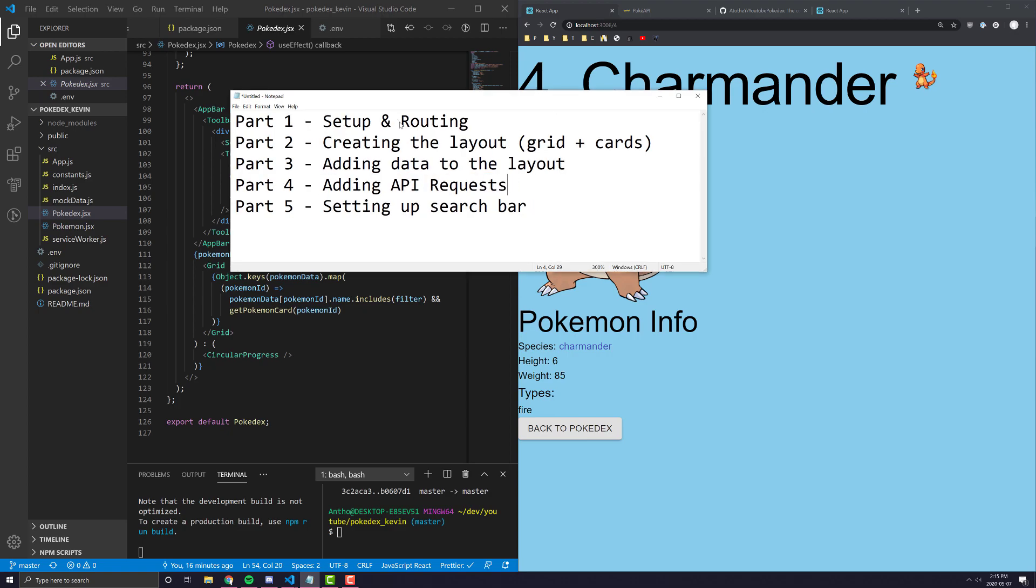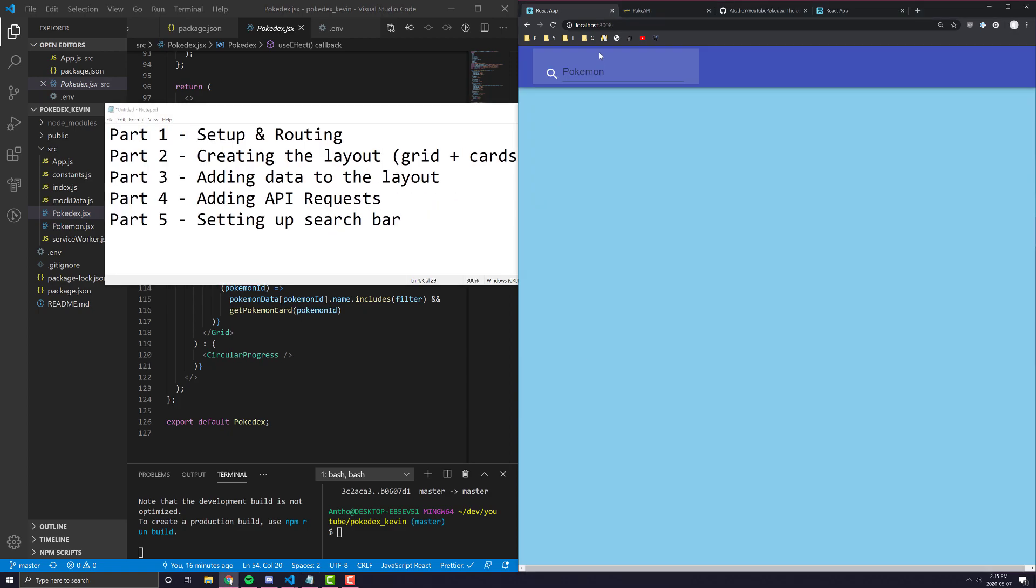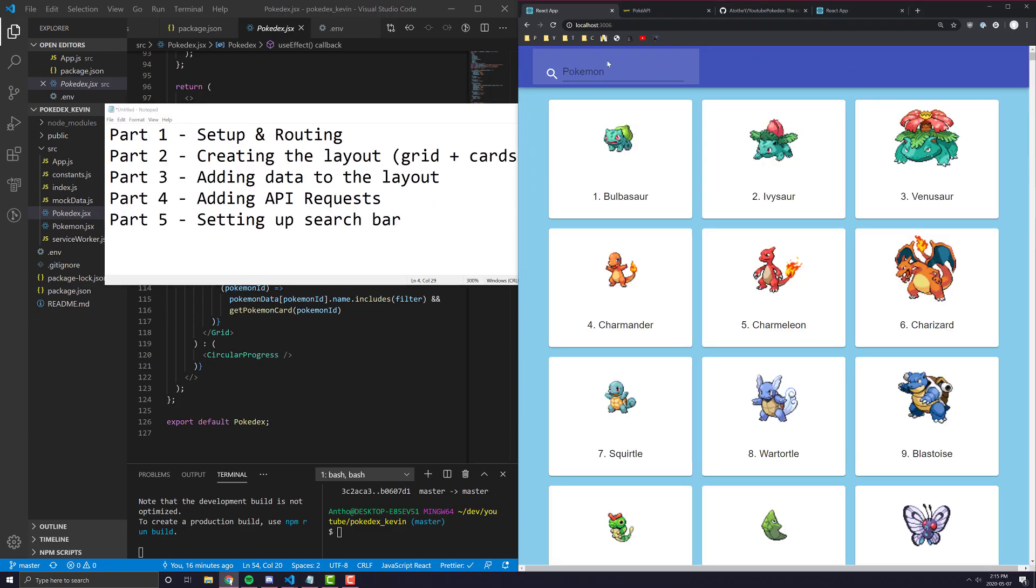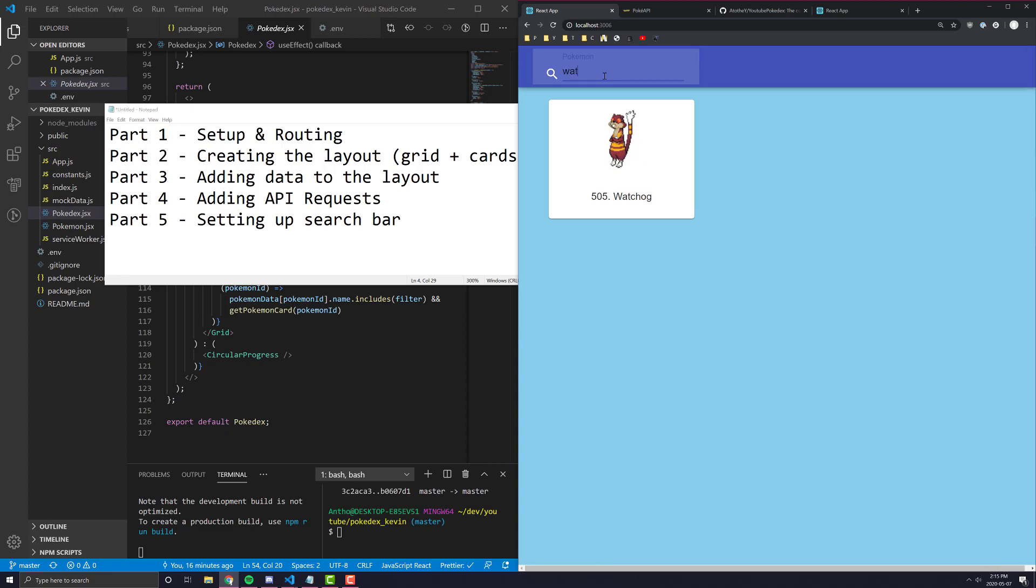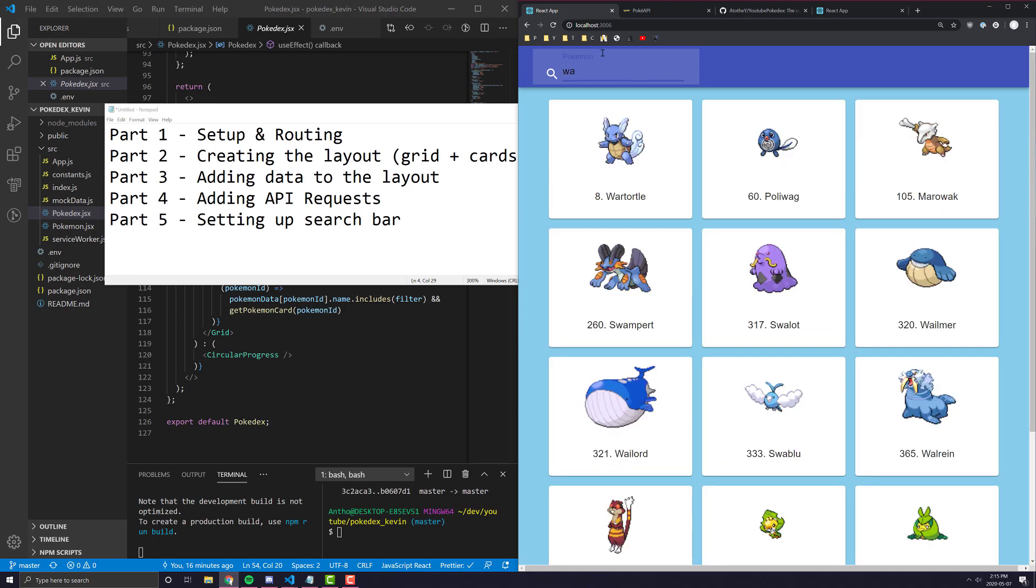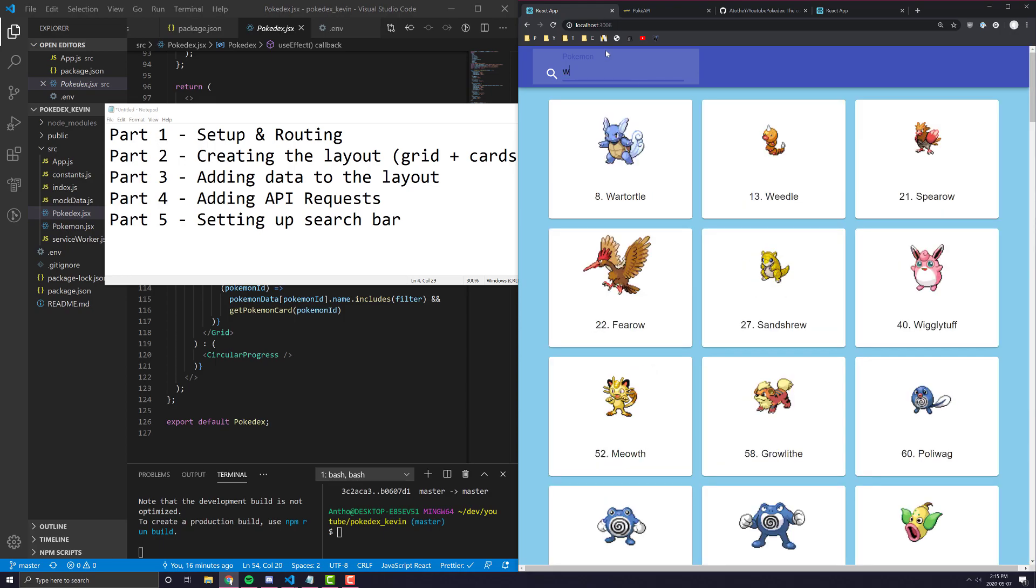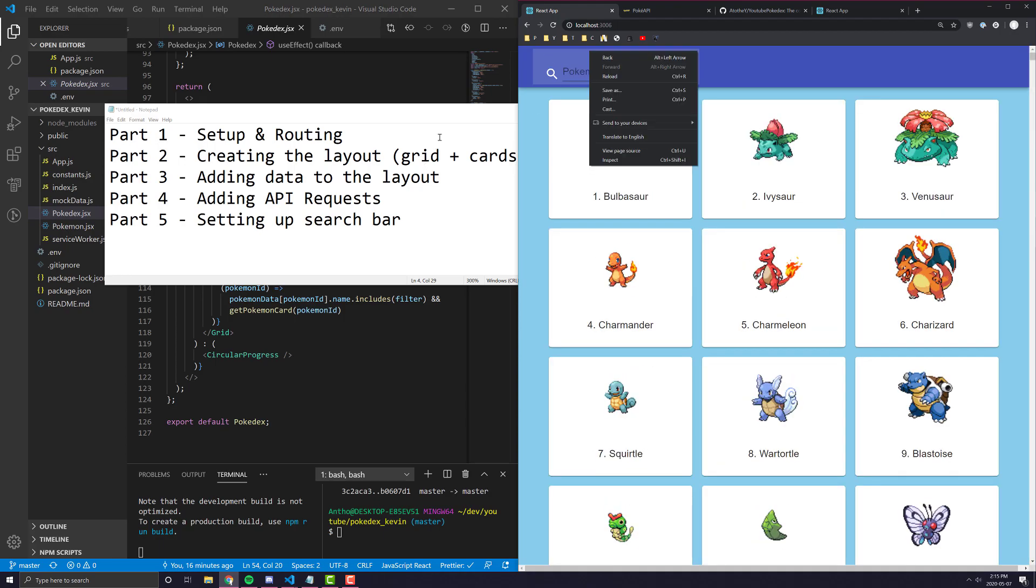And part five, we're going to learn how to set up this sort of app bar with the search bar so that we can add this sort of autocomplete search bar to our application.